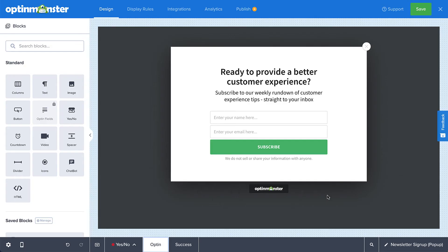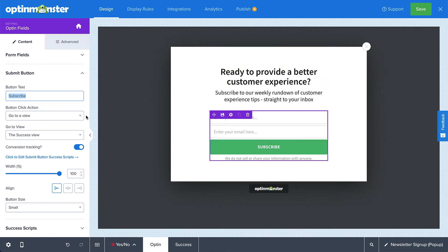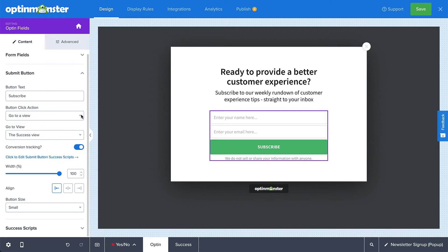When you enter the builder to edit your campaign, you'll see the Design view. This is where you can edit your campaign's text, fields, and other elements. Simply point and click to edit any aspect of your campaign. When you click a block, the menu on the left will update so that you can make your changes. For example, you can edit a button's text and color, and determine the button click action of a successfully submitted form. Success actions include going to a view, redirecting to a URL, closing the campaign, or reloading the page. A common action is showing the success view.